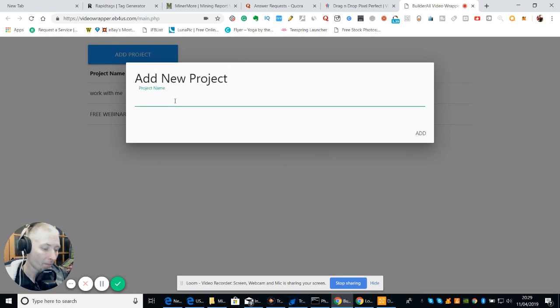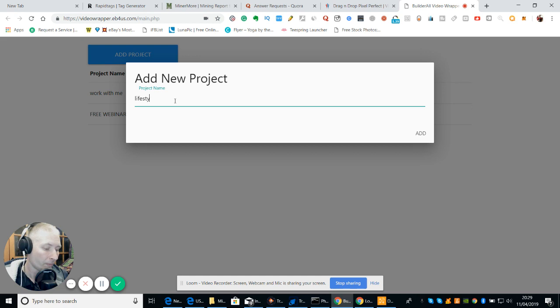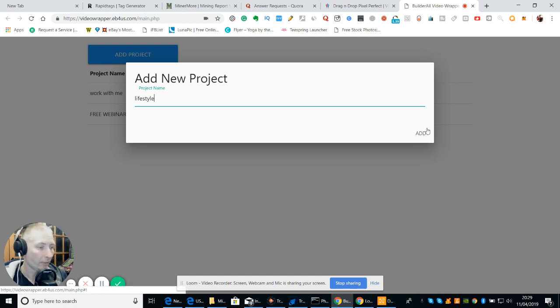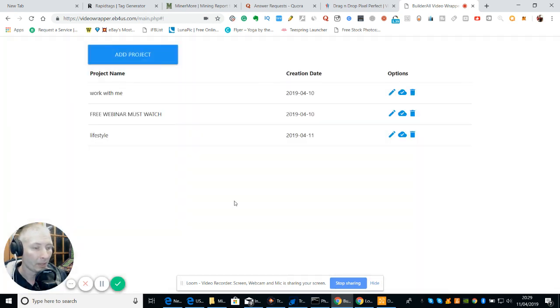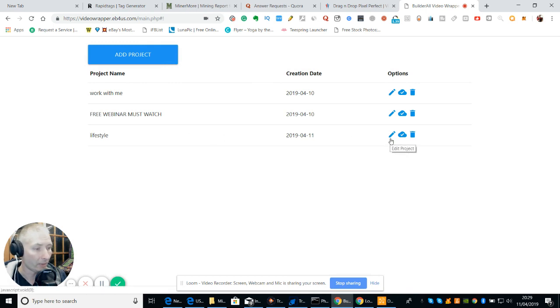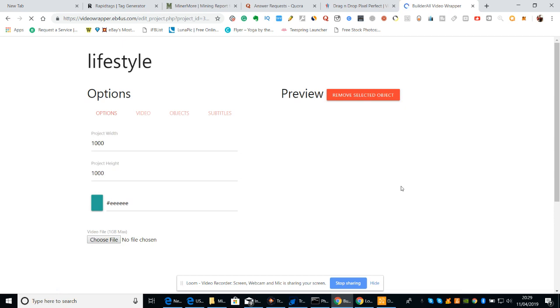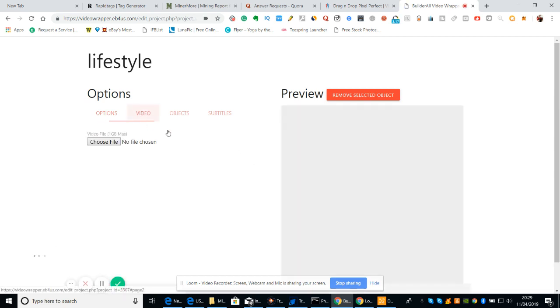Let's do lifestyle. Okay, click add. So we've got lifestyle which I've created and now I'm going to go into the video.